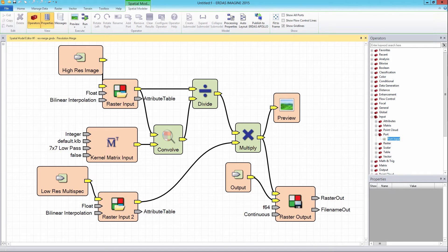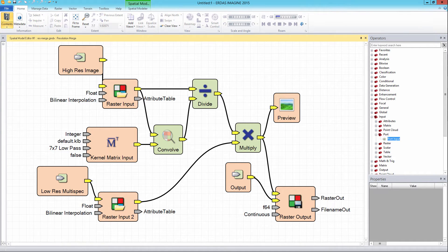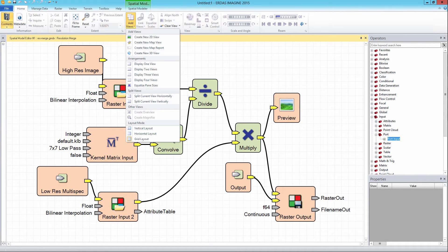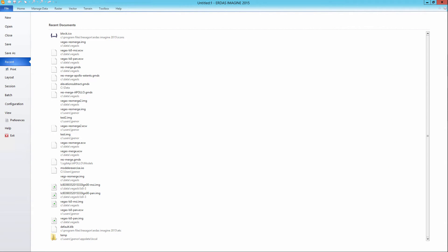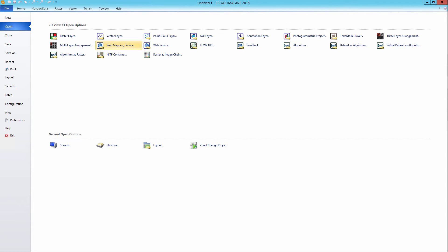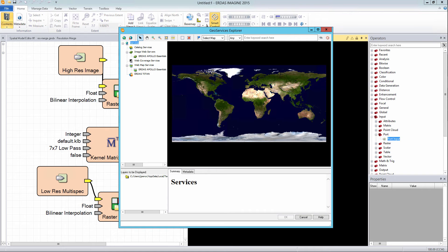To connect to an ERDAS APOLLO instance, select the Home tab from the ERDAS IMAGINE ribbon bar and click Add Views. Select Create New 2D View and a new 2D Viewer will open alongside the Spatial Model Editor window. With the 2D View window activated, go to the File tab in the ERDAS IMAGINE ribbon. Select Open and then select the Web Service option. The GeoServices Explorer window will display.